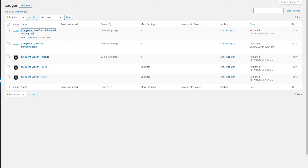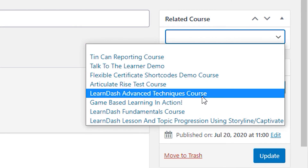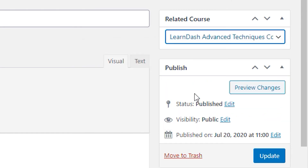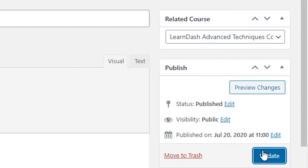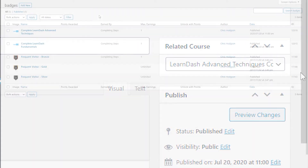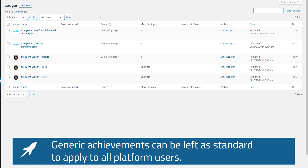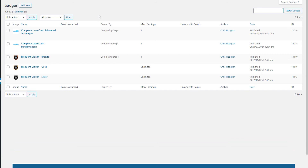Let's go ahead and do the same for the advanced course this time. For our other achievements, as you can see, these are generic to our site and should not be associated with enrolment into any one specific course on the platform, so we can go ahead and leave these as is.